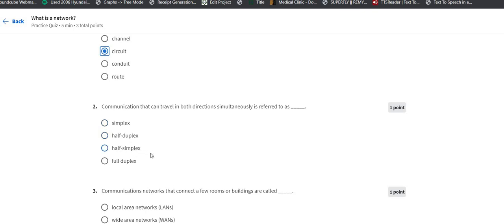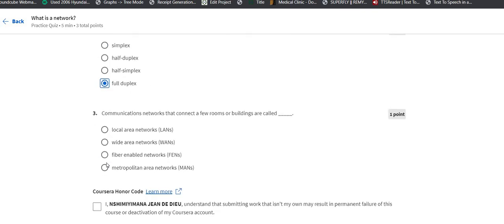So we just use full duplex because it is in both directions.